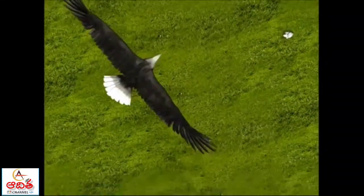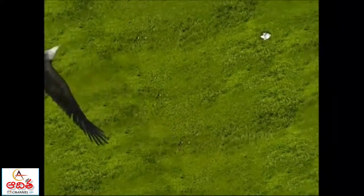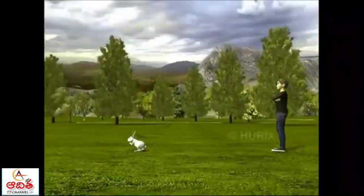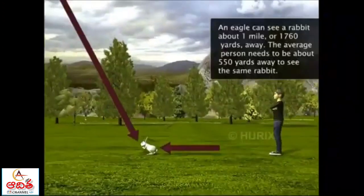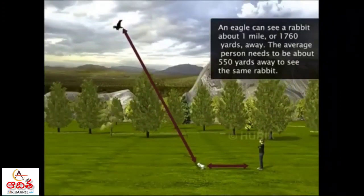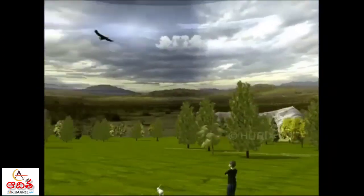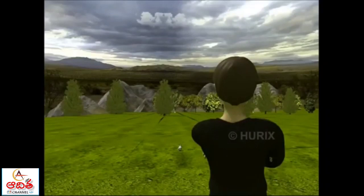How far can an eagle see? A lot further than a human eye can see. That's why when someone says you must have eagle eyes, they mean you can see a really long way.